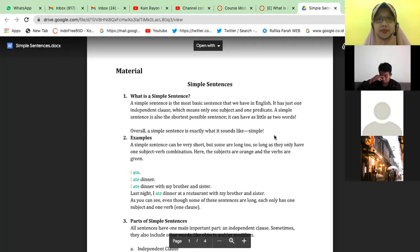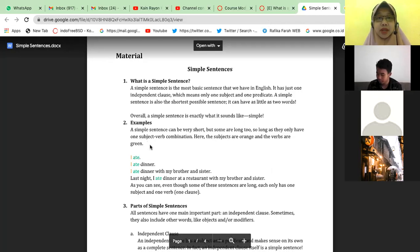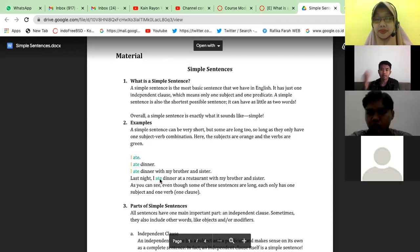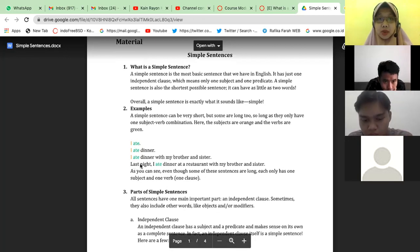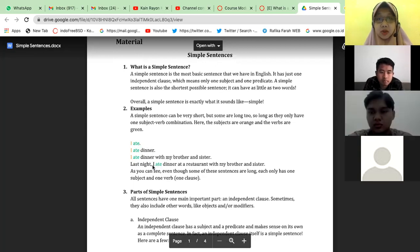A simple sentence can be very short but sometimes also long — as long as they only have one subject-verb combination. The subjects are shown in orange and the verbs in green. 'I ate' — very simple, just two words. 'I ate dinner.' 'I ate dinner with my brother and sister last night.' 'I ate dinner at the restaurant with my brother and sister.' You can see there is only one subject and one verb throughout, from the shortest two-word version to the longest.